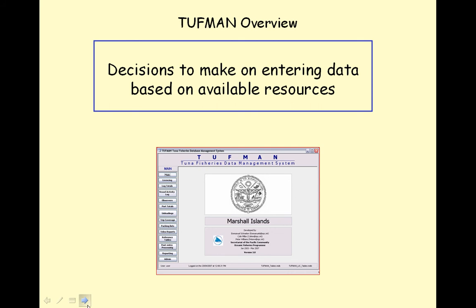This lesson will cover some of the decisions that you will need to make on entering data based on your available resources.